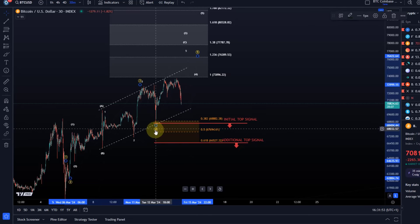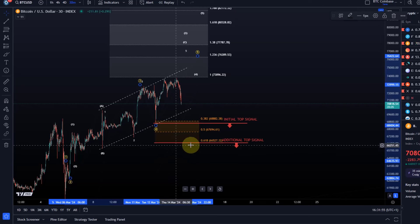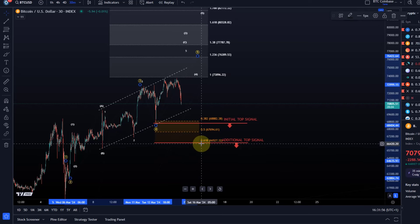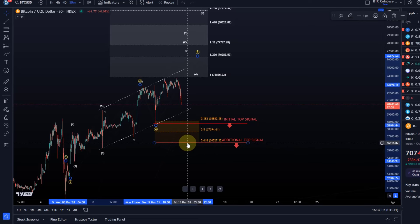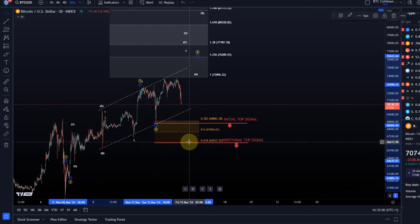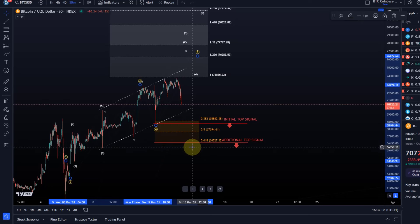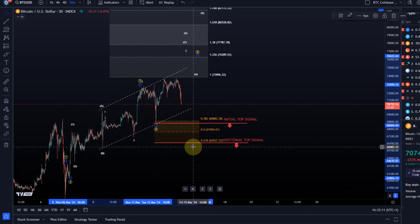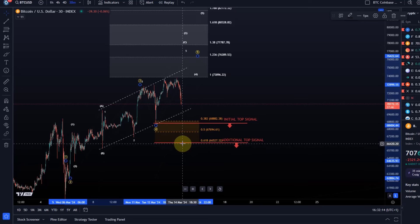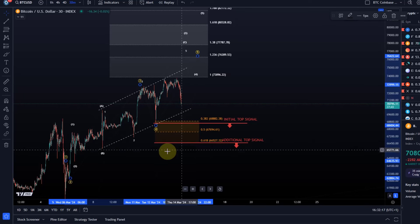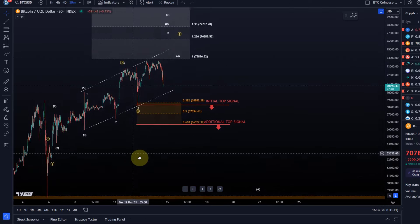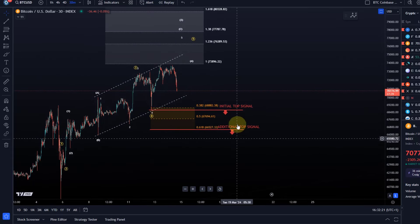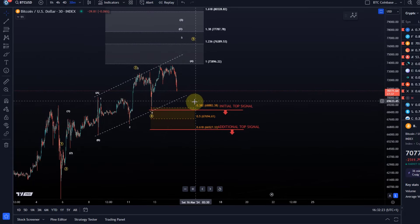This will become far less likely if we also get a break below 66,530, the lower line of this orange support zone. If we then break through the orange support zone as well, that would make this scenario far less likely. And that would be a good confirmation that the top has been struck. And then, obviously, taking all these previous swing lows out will be further confirmation. But I think these are the two key levels that need to be watched.